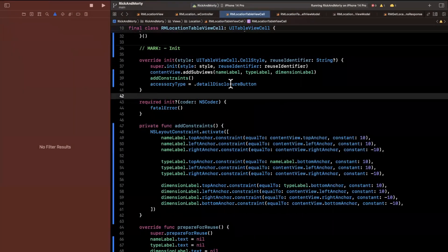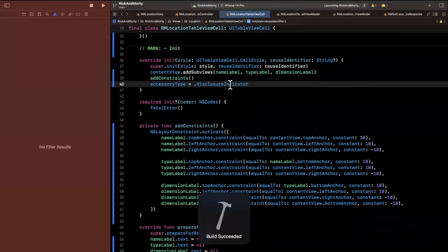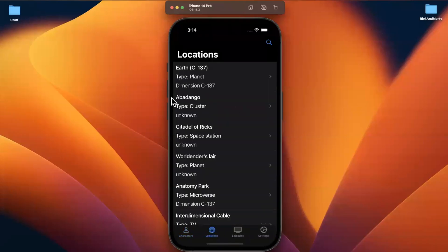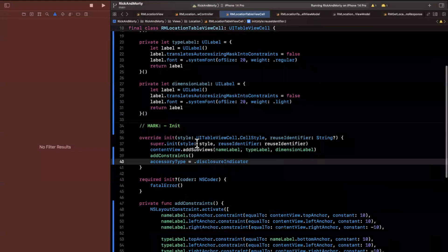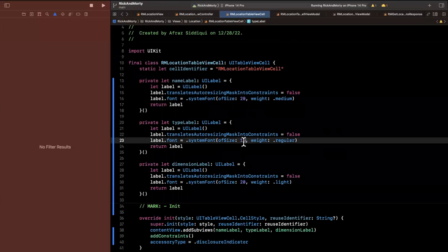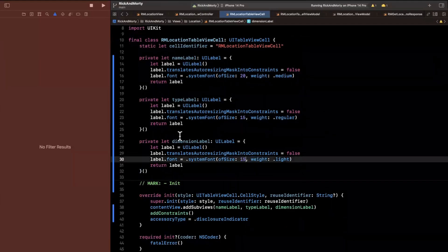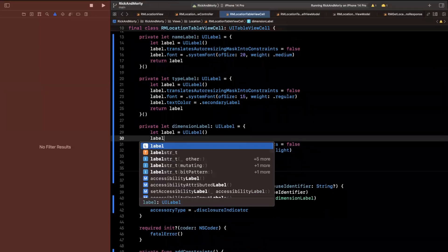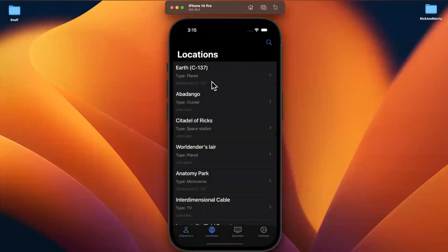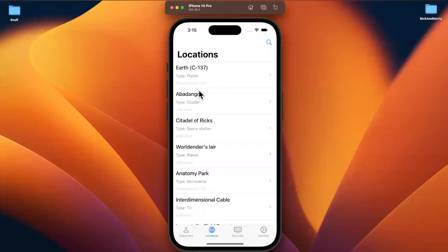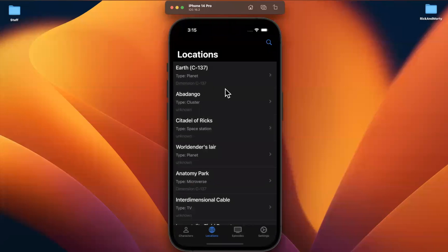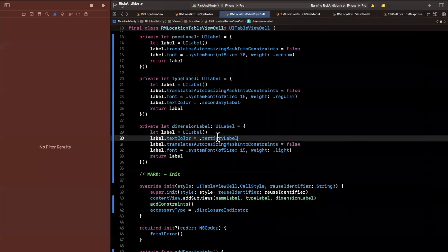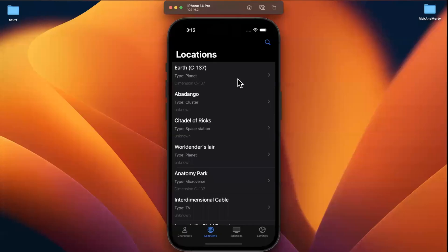This shows you the info button — I just want disclosure indicator; there are two similarly named ones. Now we have these little arrows, which look a lot nicer. Let's also tweak the font size a bit since name and the other labels are very similarly sized and might be confusing. I'll change the type label's text color to secondary label, which makes it lighter, and for the dimension label, I'll make it a tertiary label — actually, I'll be nitpicky and change it back to secondary label. I think this is actually more reasonable.